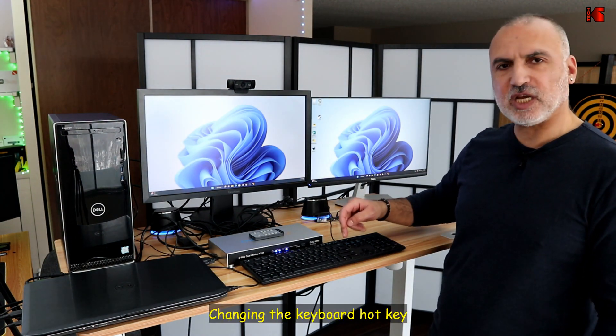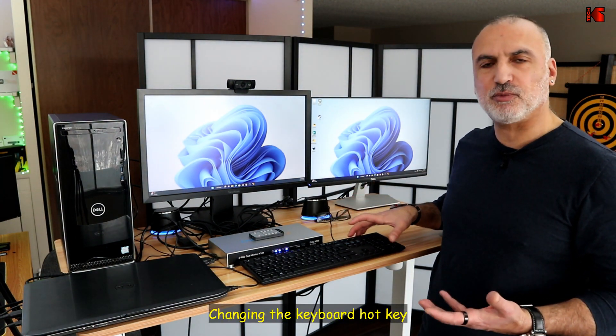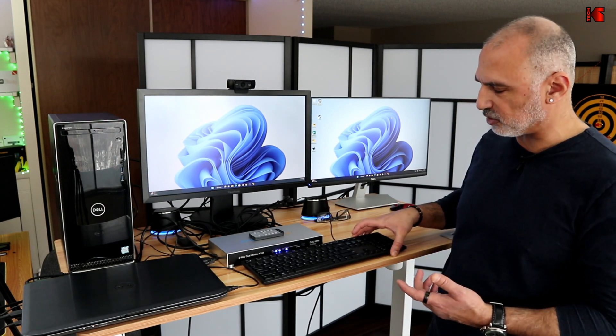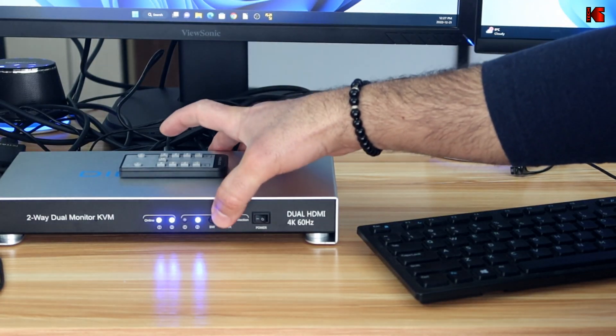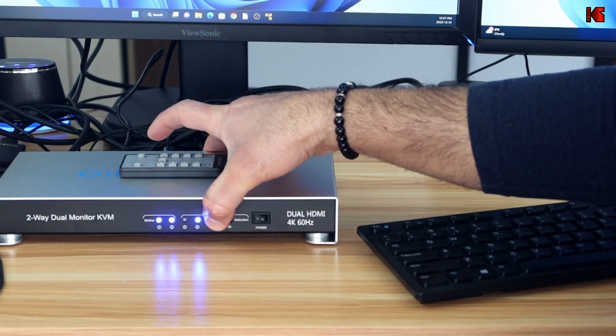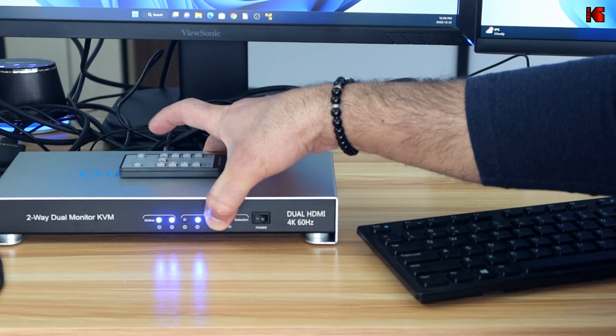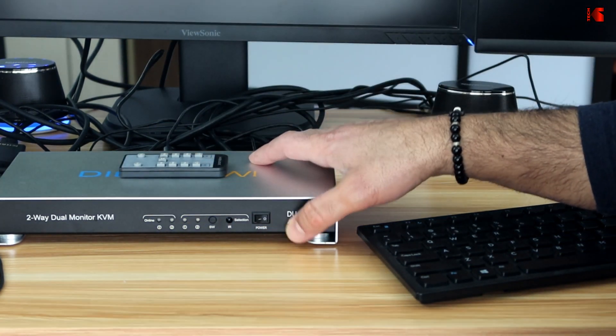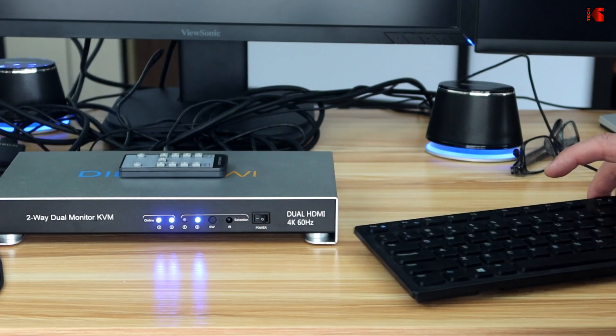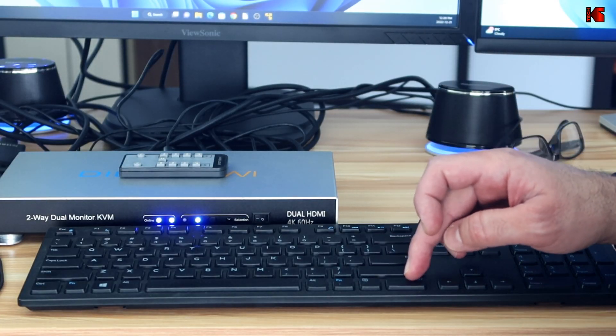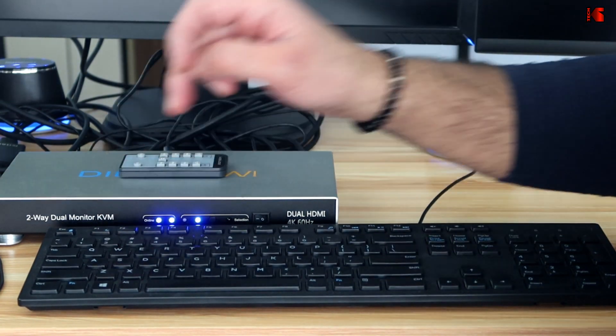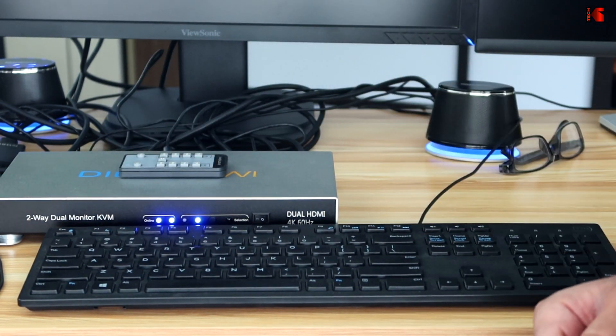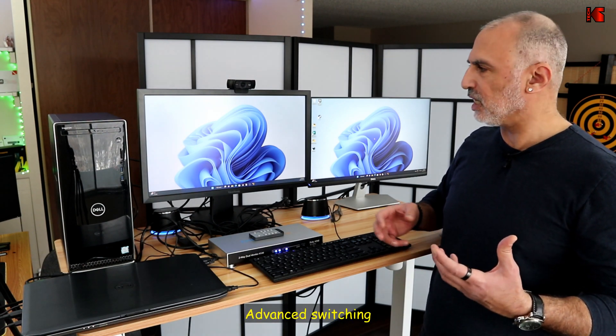And if you want to change the scroll lock in case it is not available on your keyboard, or in case it is taken by another function, this is how you do it. So press and hold the switch button until it beeps around 10 seconds. So when the KVM beeps, turn it off, turn it on again. And now the scroll lock key is replaced with the right control key. So double tap the right control key and let's go to two. And this is how you switch.